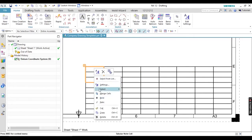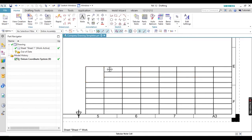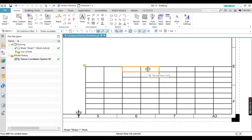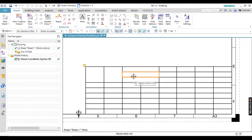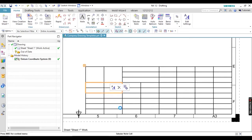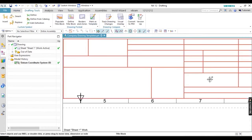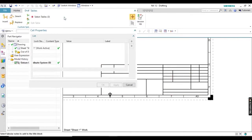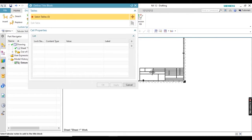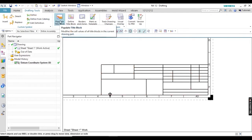I am going to merge cells. To merge, just select all the cells you want to merge, right-click, and select the merge option. I am doing this according to my notebook title block — you should also draw your title block on paper first. Select cells according to your requirement and merge them. You can see all the necessary cells are now merged. Next, define the title block by selecting the table and converting it to a title block.